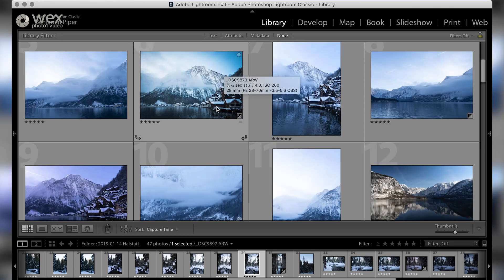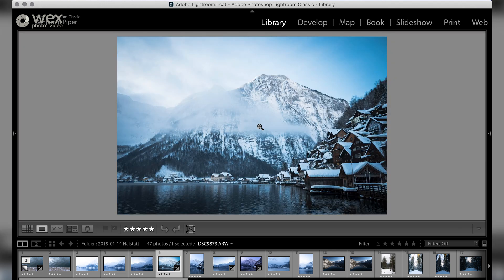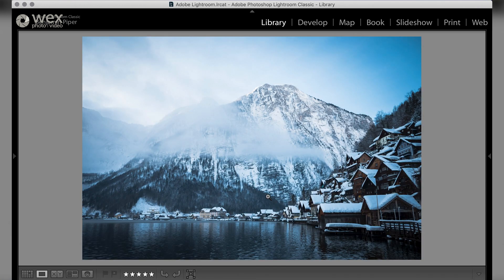There are two main viewing modes in the library module, either loupe or grid mode, with loupe giving you a clearer and larger view of your images. You can shortcut between these by using the E key for loupe or the G key for grid.